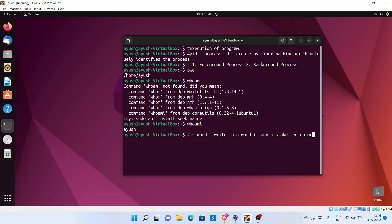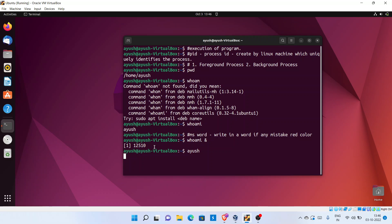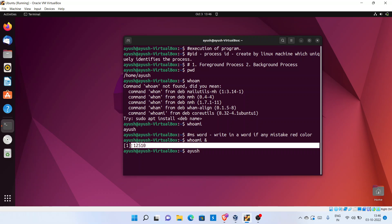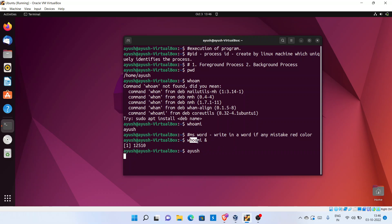In Linux, we can also create background processes using the ampersand symbol. Here you can see a PID like 12510 has been created when we run 'whoami' as a background process. To stop this you can hit Control+Z or Control+C.